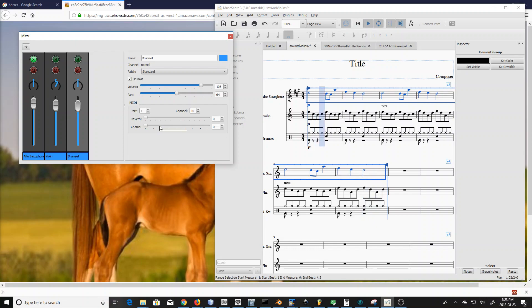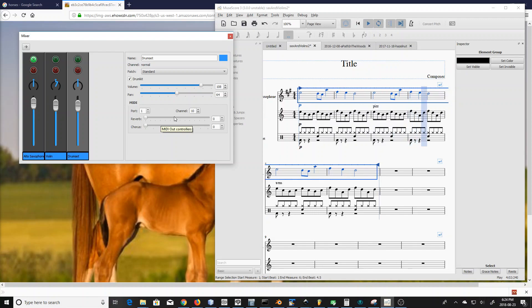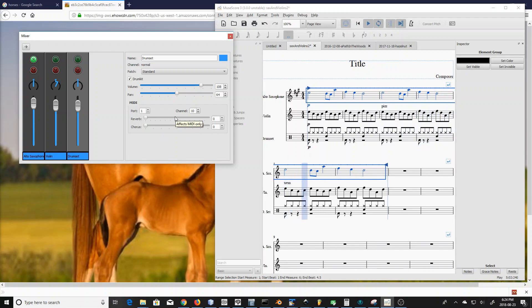There's also the reverb and chorus — these haven't really changed since the last version. This does not actually cause any reverb or chorus to happen in the playback; this is more for the MIDI out. So if you have a MIDI device attached to your computer that's listening for MIDI events, that's where this information goes.